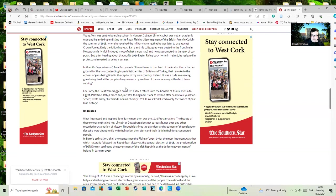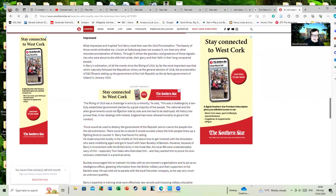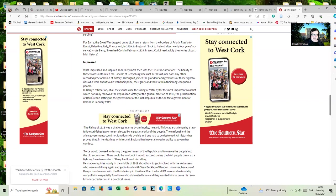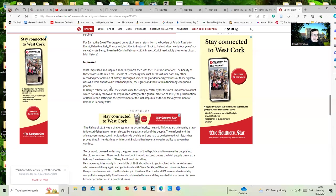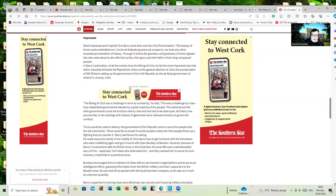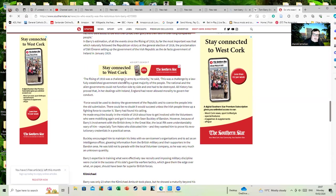Back to Ireland after nearly four years absence, wrote Barry, 'I reached Cork in February 1919 in West Cork. I read avidly the stories of past Irish history.' What impressed and inspired Tom Barry most was the 1916 Proclamation. 'The beauty of these words enthralled me. Lincoln at Gettysburg does not install past it, nor any other recorded proclamation of history. Through it shines a grandeur and greatness of those signatories about to die with their pride, their glory, and their faith in their long conquered people.' In Barry's estimation, of all the events since the rising of 1916, by far the most important was that which naturally followed the Republican victory at the general election of 1919, the proclamation of Dáil Éireann, setting up the government of the Irish Republic as a de facto government of Ireland in January 1919.